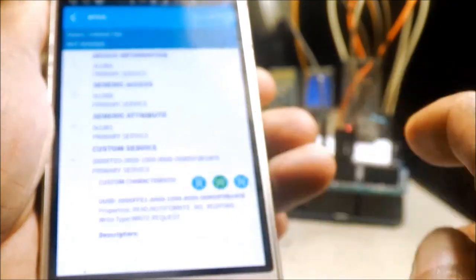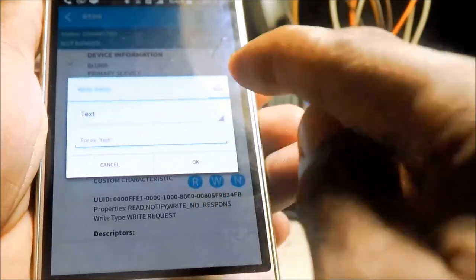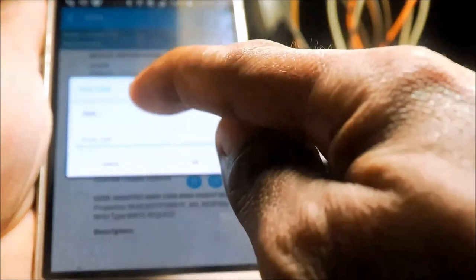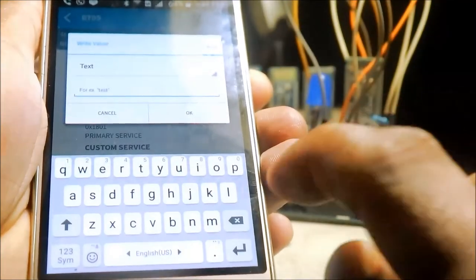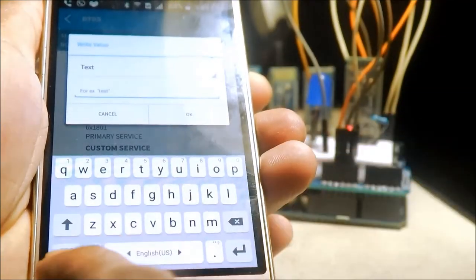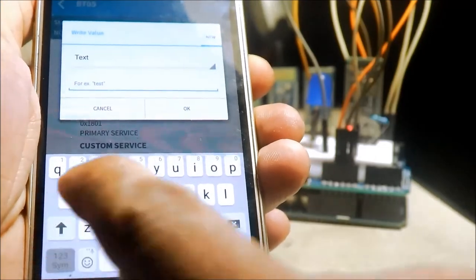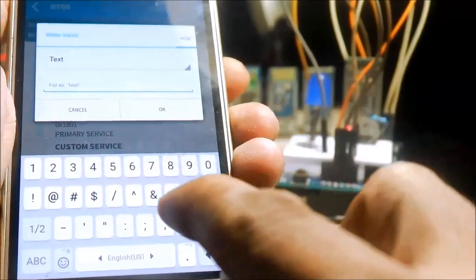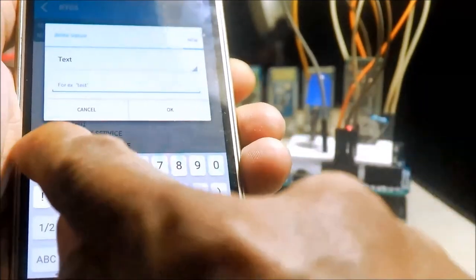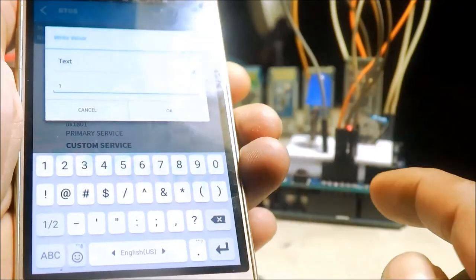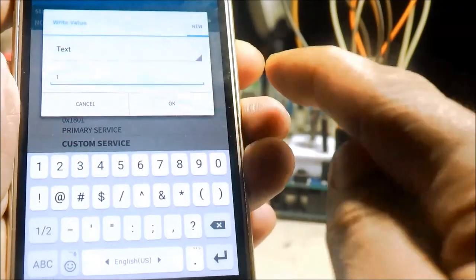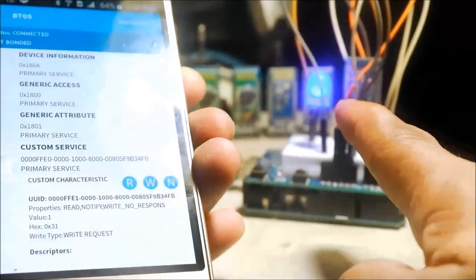Dito sa ibaba ng text, mag-input tayo ng 1. Okay. Ayun, umilaw.